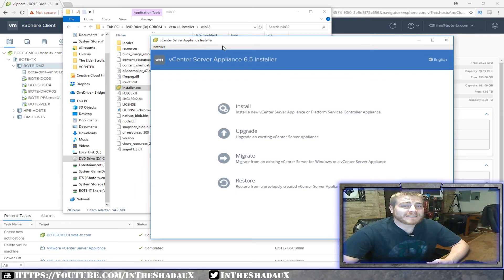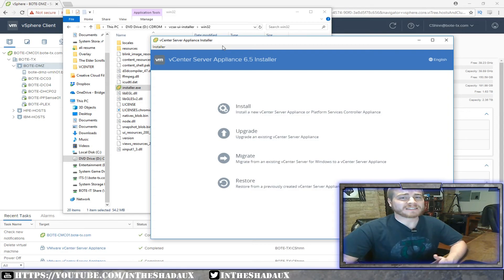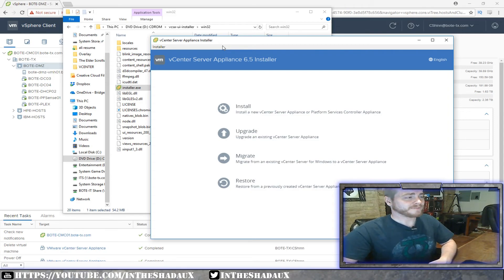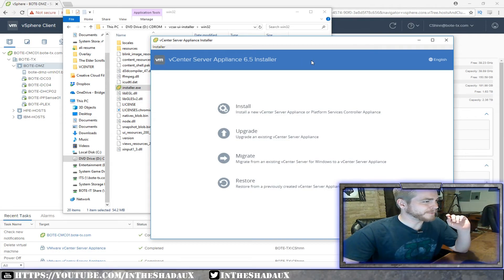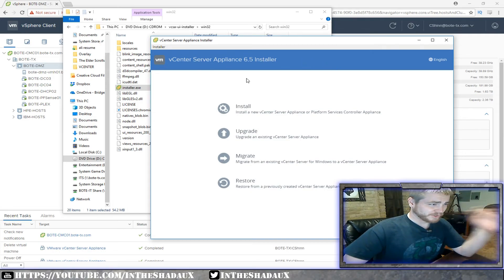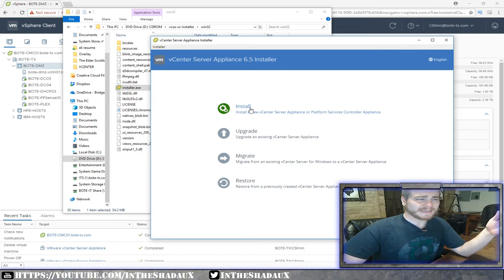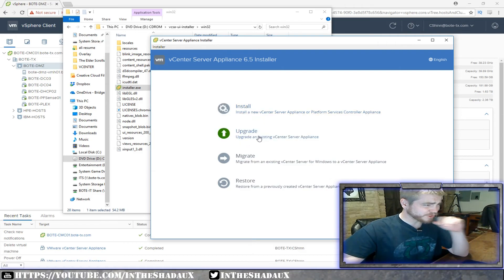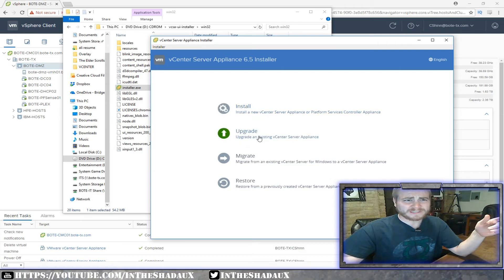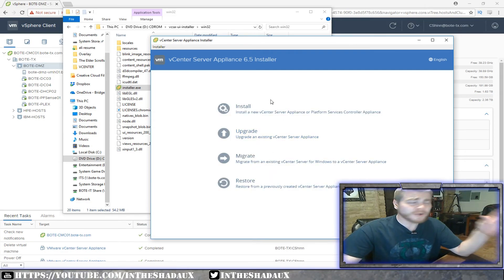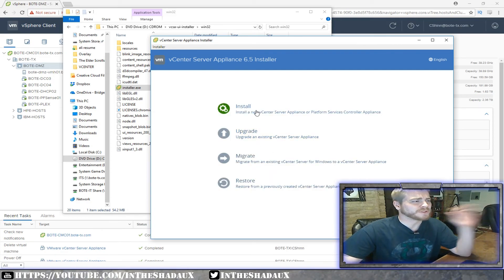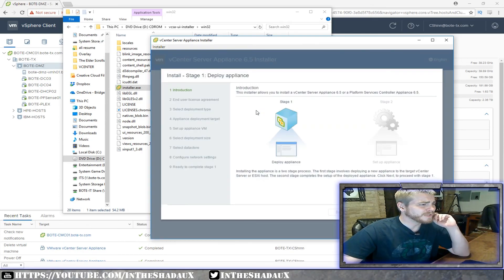Just so you know, the reason it's called VCSA is it stands for VMware vCenter Server Appliance — VCSA — right up here at the top. Here's the installer. I'm going to go ahead and click Install. You can also use the same installer to upgrade, migrate, and restore, but for this video I'm going over the install option, so we'll click Install.